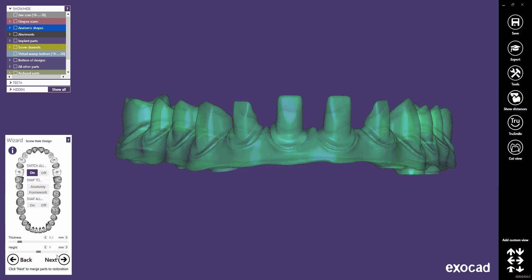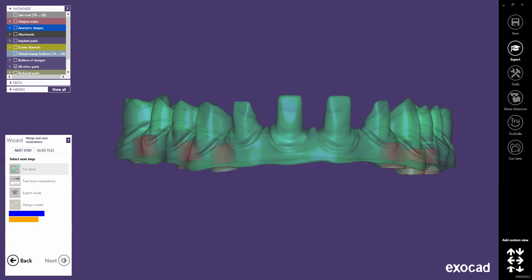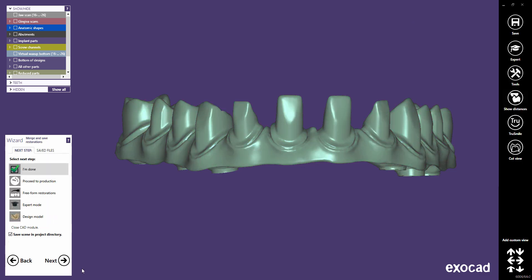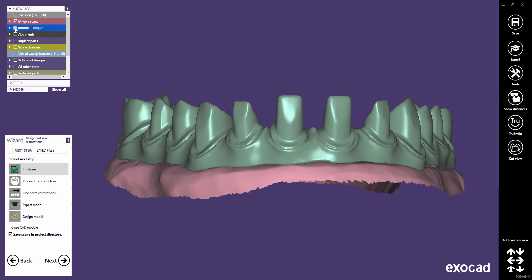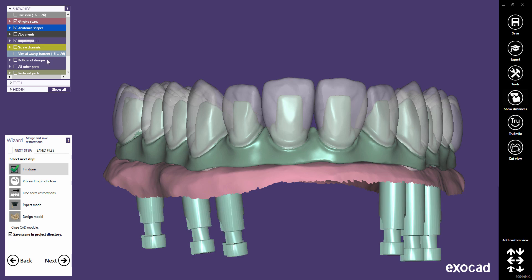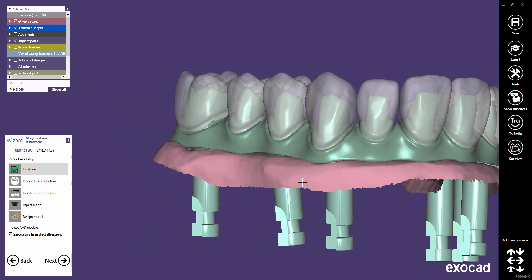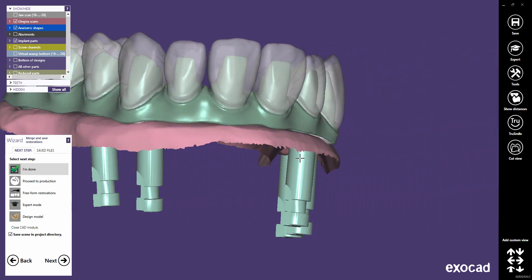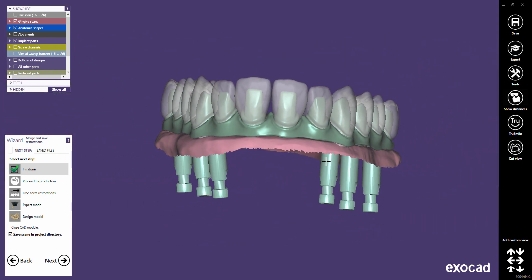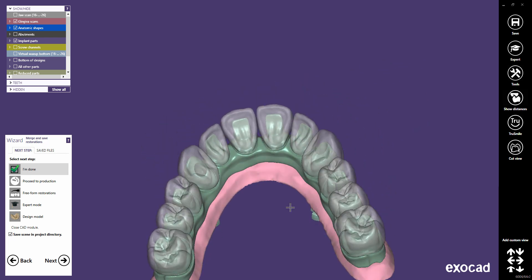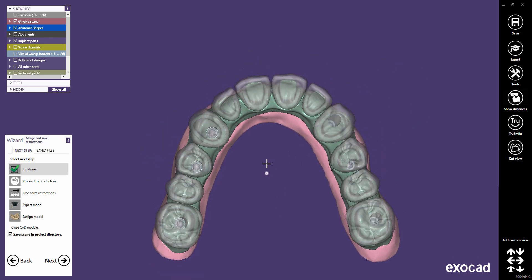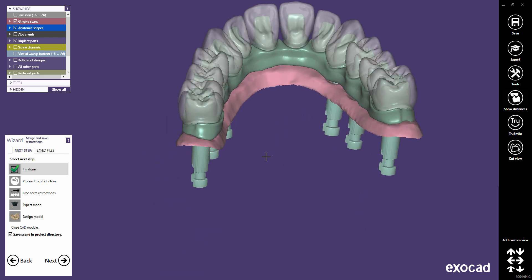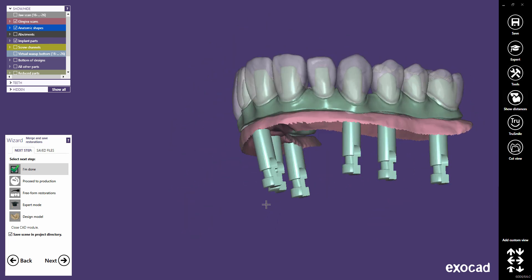Switch off all screw holes and click Next to finish the design. We created a nice thimble crown implant bridge in not even 10 minutes.